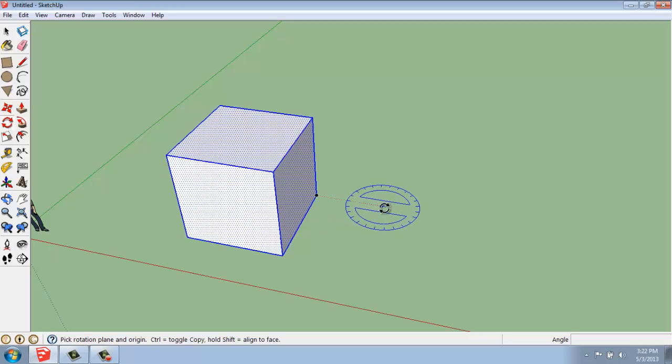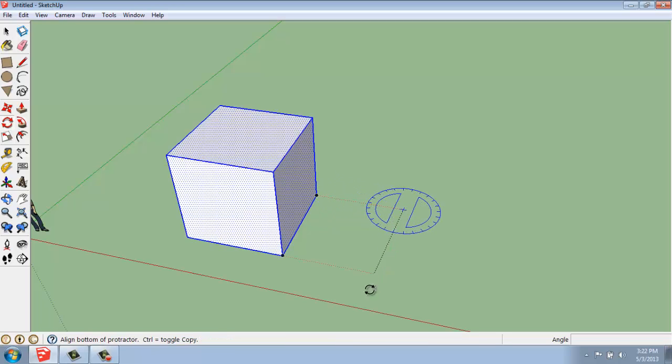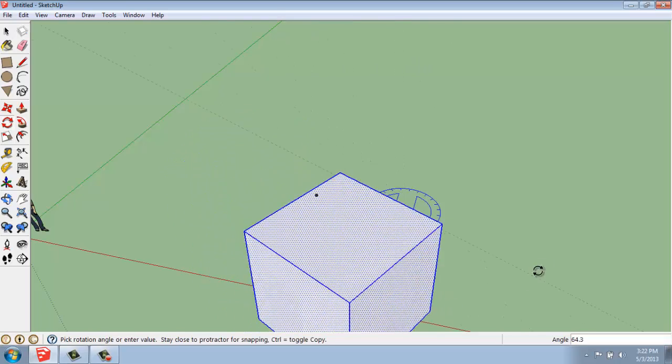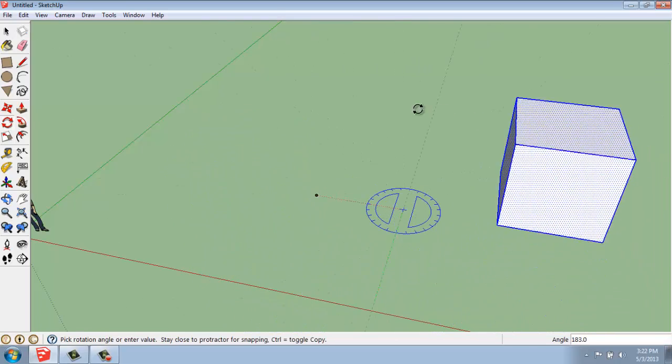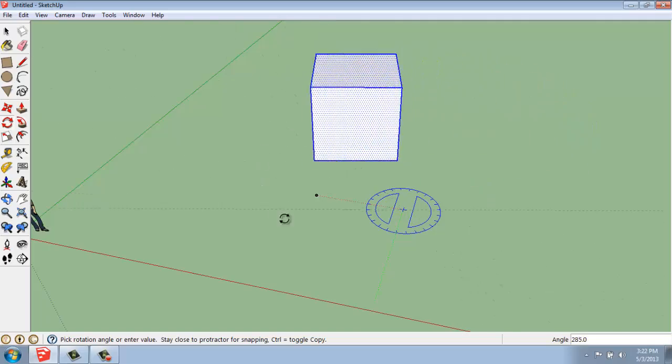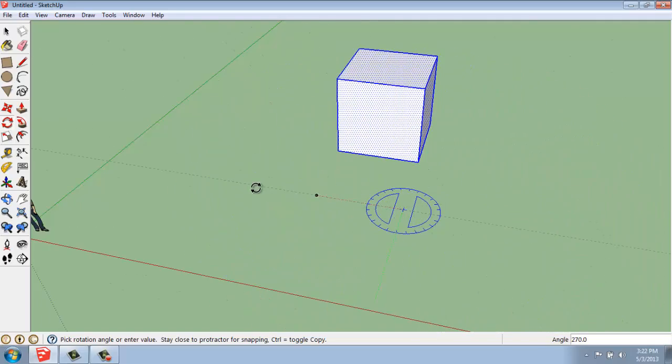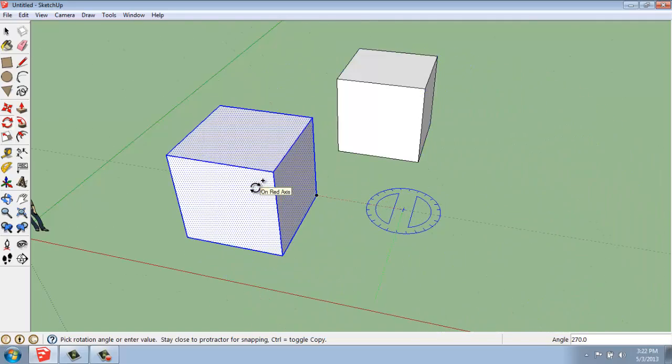I could pick a point away from it, pick my axis line, and you'll see that you can rotate around a point that's away from your object.